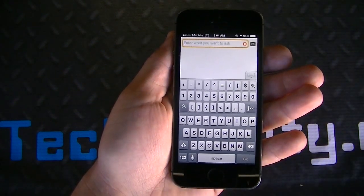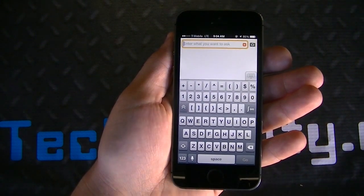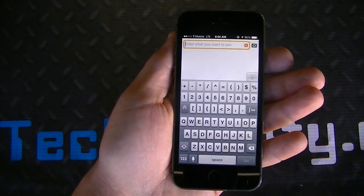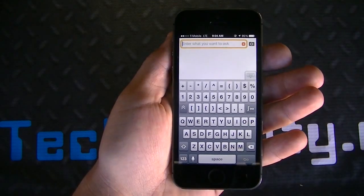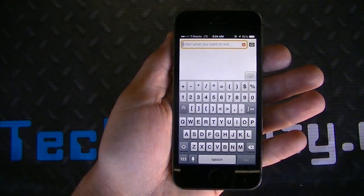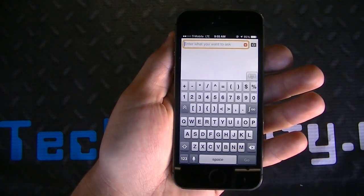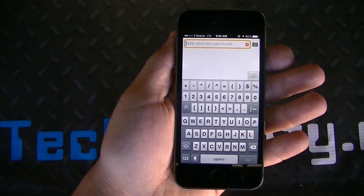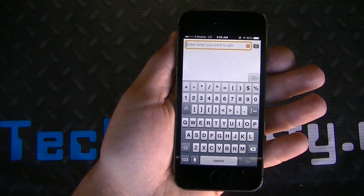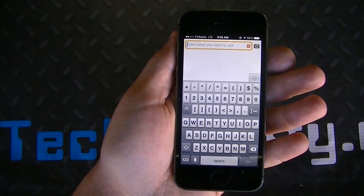First, you can see the search bar up top, and the search bar is basically there to search various different things. For example, you could do mathematic computations. You have statistics and data analysis. You have chemistry, physics, astronomy, engineering, life sciences. You even have earth sciences, units and measures, surprises, money and finance, socioeconomic data, health medicine, and more.